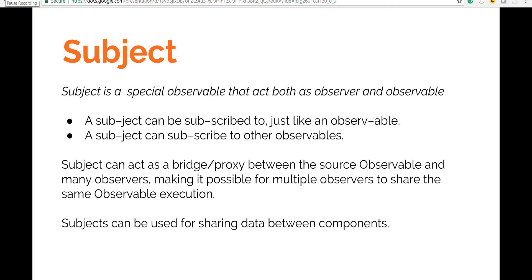Hello guys and welcome back. So in this section we will talk about subjects and how we can use them to send or share data across multiple components in an Angular application.